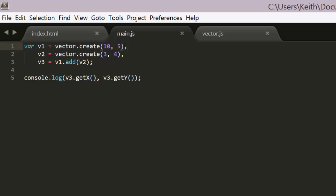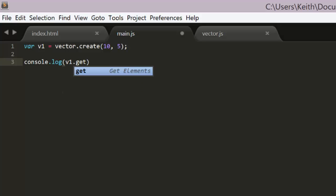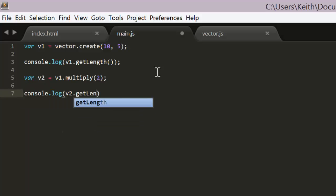Now we can test multiplication by making a vector and checking its length. V1 will be a new vector of 10, 5. And we log that, and we can multiply it by 2, storing the result in v2 and checking v2's length. So we say v1 multiply 2,